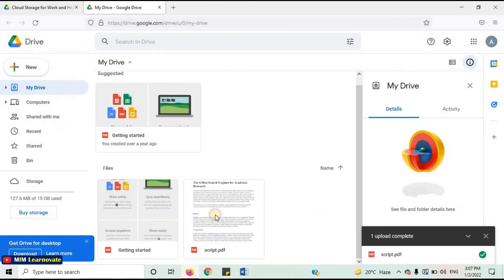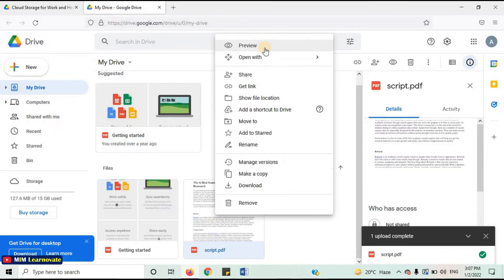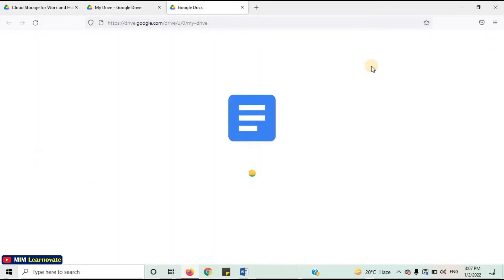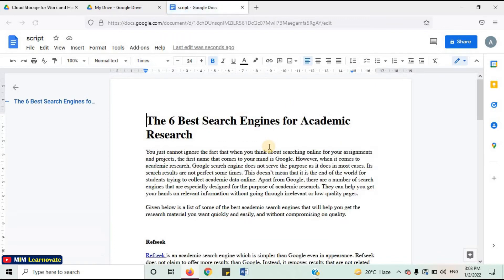Right-click on the PDF document. Click on Open with, Google Docs. A new tab will open. The PDF document has now opened in Microsoft Word.